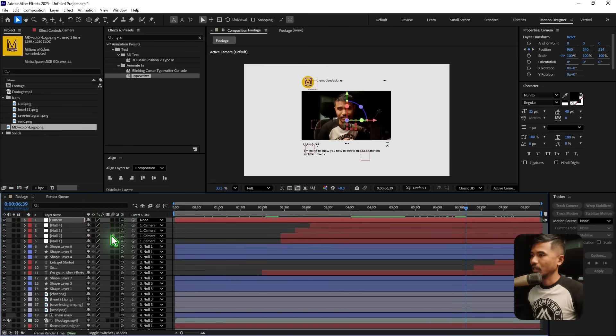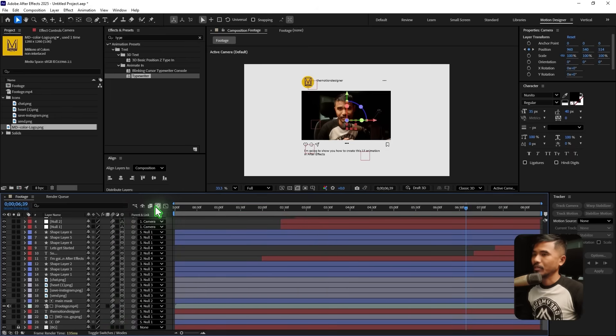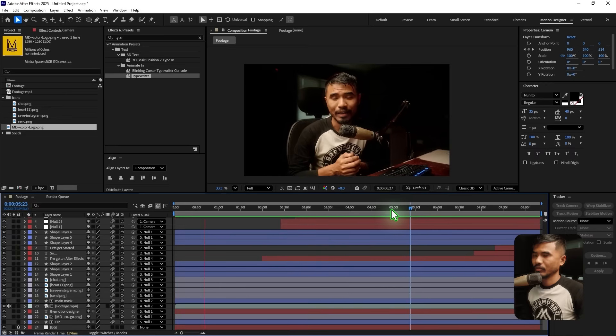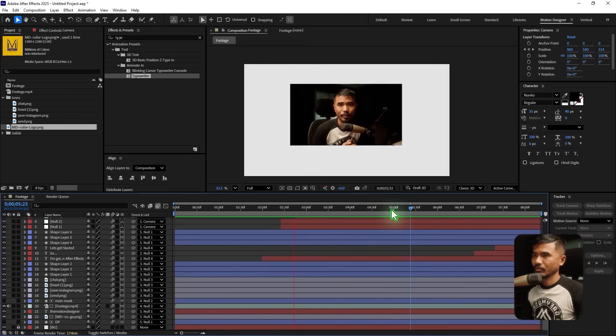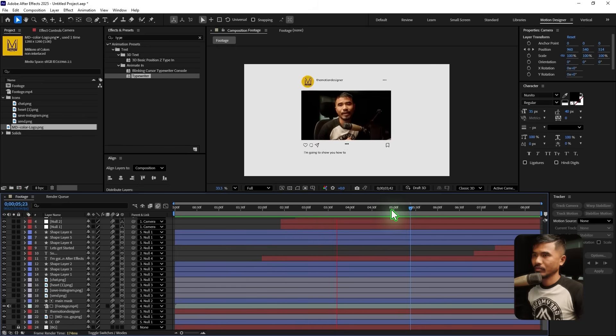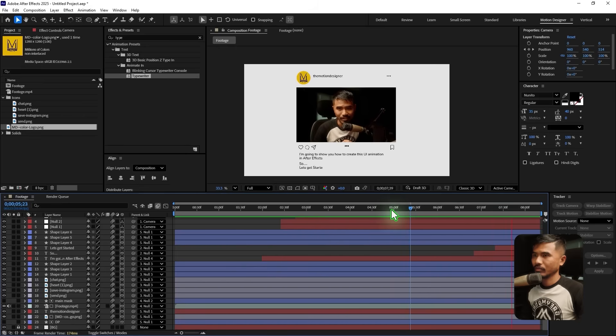Make sure to turn on motion blur for all the layers and for the composition as well. Play back the full animation: 'Hey, welcome back to the channel. In today's video I'm gonna show you how to create this UI animation in After Effects, so let's get started.' I hope you learned something from this tutorial. This is Motion Designer and I will see you in my next video. Take care.